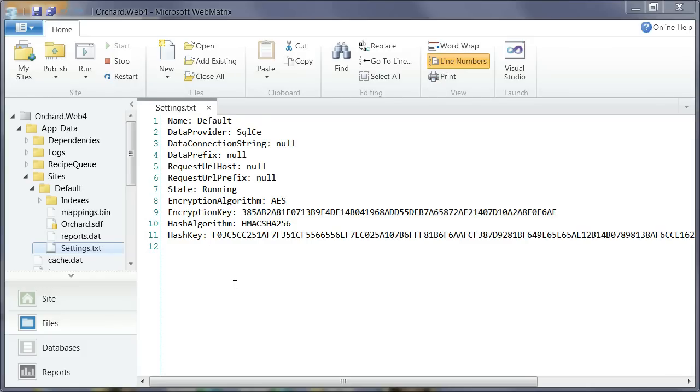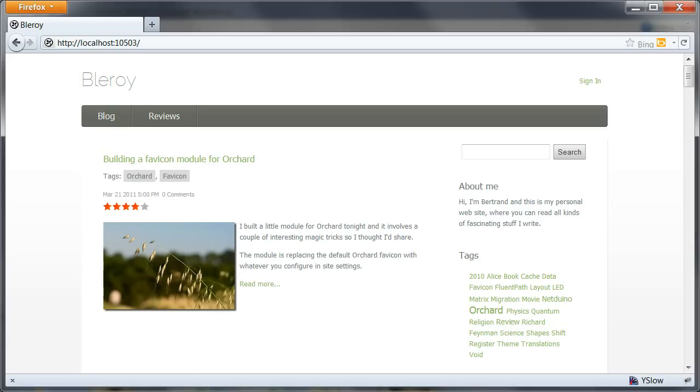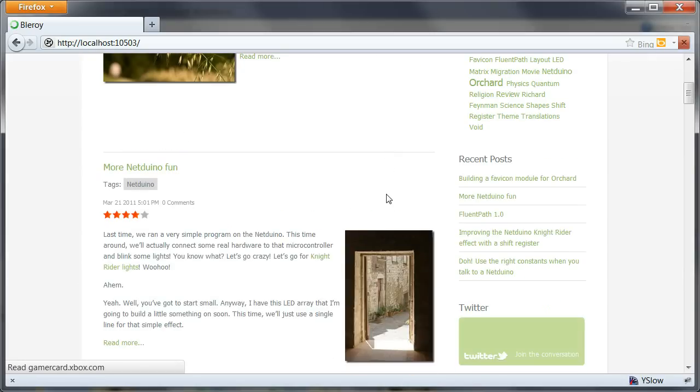So what I have here is a website running Orchard 1.1. Let me show you what it looks like. So this is it. It's a real site. It has search.